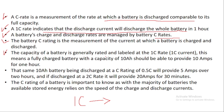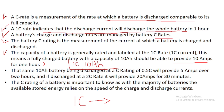The capacity of the battery is generally rated and labeled at the 1C rate. Normally the battery is rated at 1C rate. This means a fully charged battery with a rated capacity of 10Ah should be able to provide 10A for one hour. So if your battery pack is 1C and the rated capacity is 10Ah, then this battery pack will discharge completely in one hour.